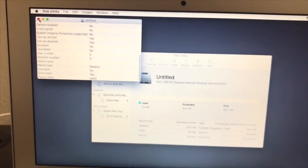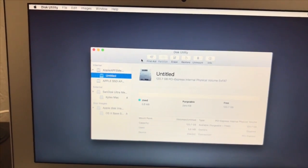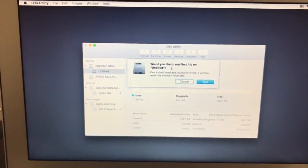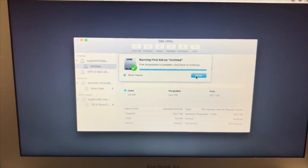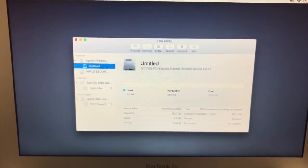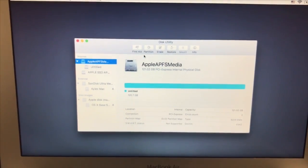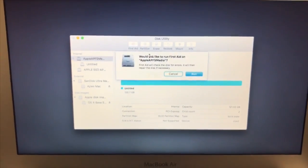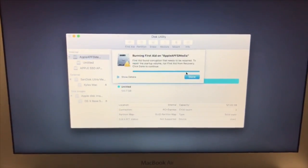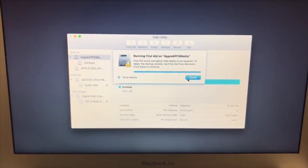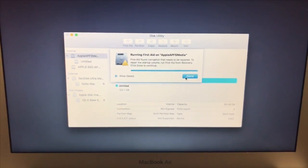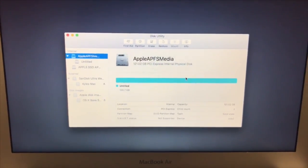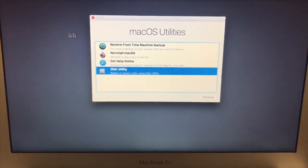Once you're done with that, click untitled, click First Aid, run First Aid on it. Then hit Apple APFS media, hit First Aid, run it. It's going to say it needs to be repaired, click done. Once you've done that, then you can go into restart, it should be good.